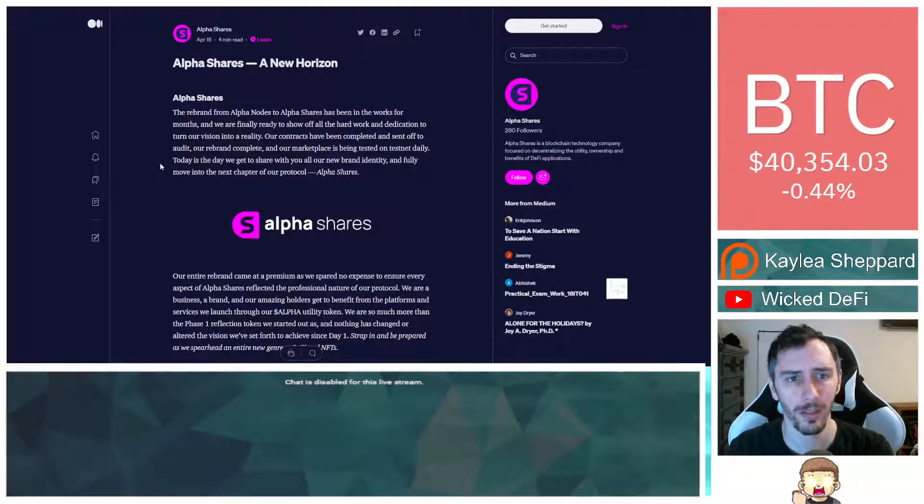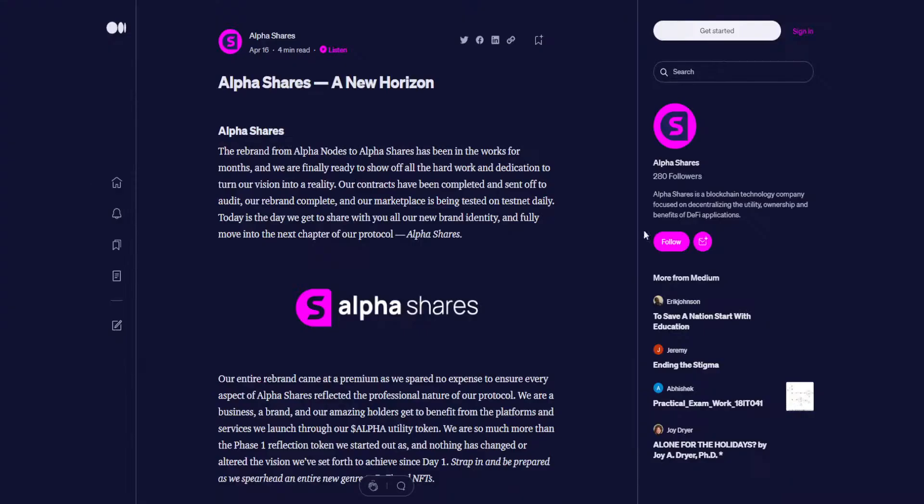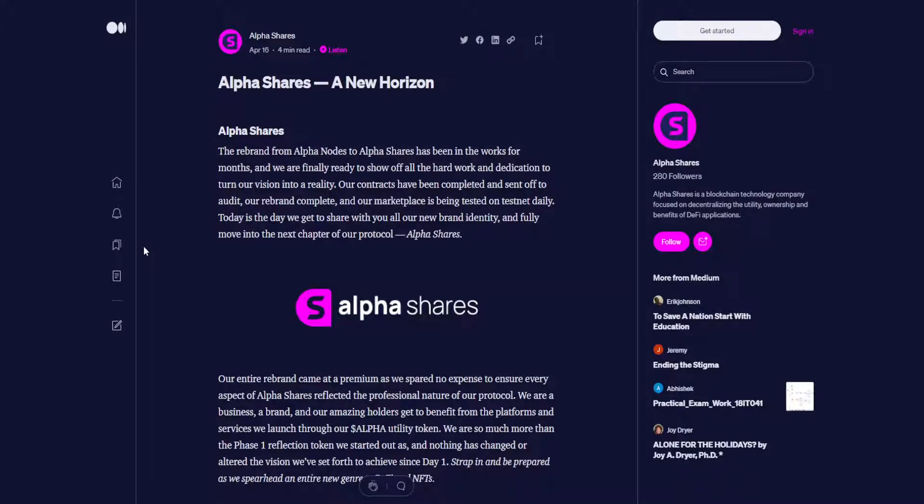Okay, let's go ahead and check out this article. I'm going to read through this for you guys. AlphaShares, a new horizon. The rebrand from Alpha Nodes to AlphaShares has been in the works for months, and we are finally ready to show off all the hard work and dedication to turn our vision into a reality. Our contracts have been completed and sent off to audit. Our rebrand complete. And our marketplace is being tested on Testnet daily. Today is the day we get to share with you all our new brand identity and fully move into the next chapter of our protocol.